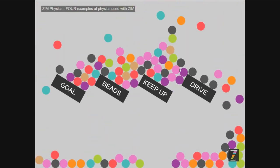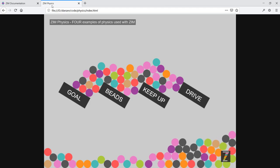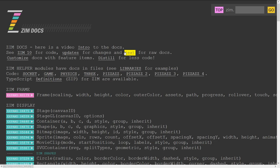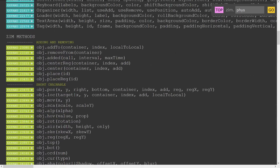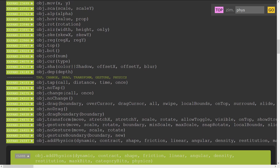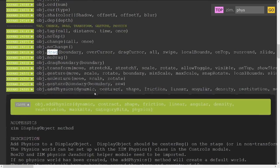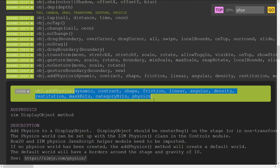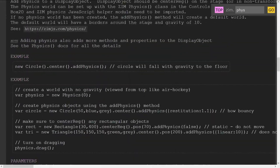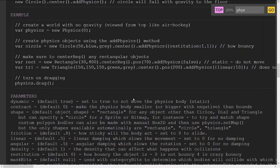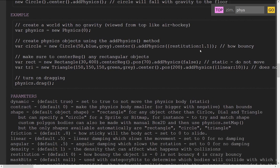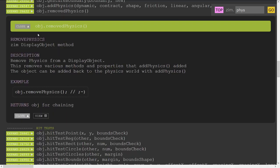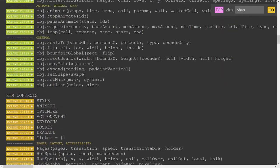So why don't we take a look at some code to see how we've integrated this into Zim. Well, actually, how about the docs? So we go to docs and we type in physics or phys. And there's a couple ones. One is object.addphysics. So we can take any display object. There's also Zim.addphysics now.